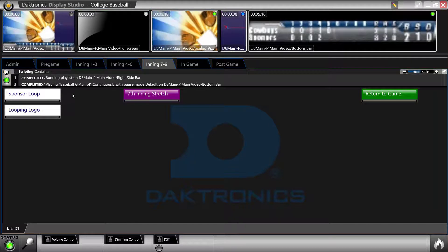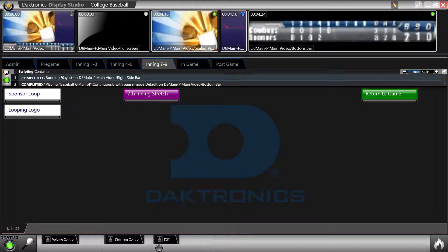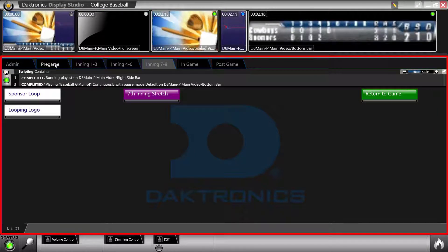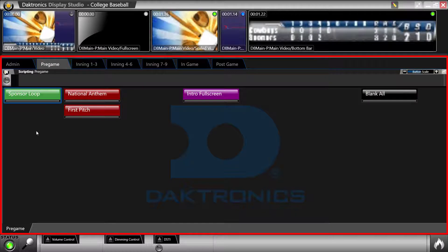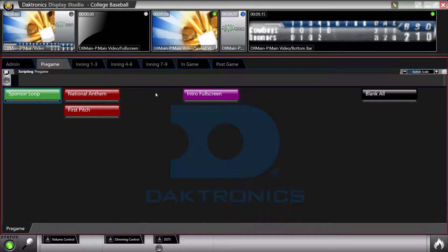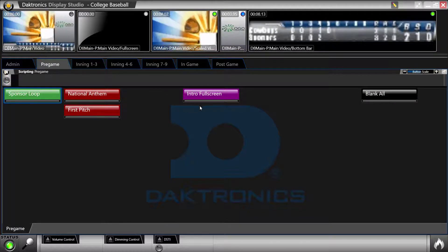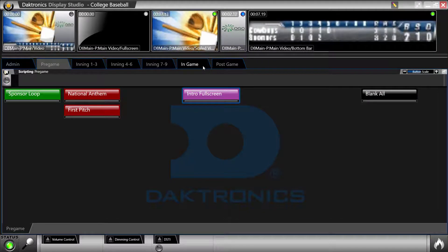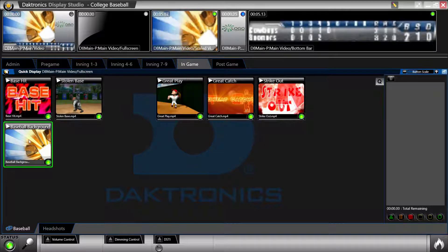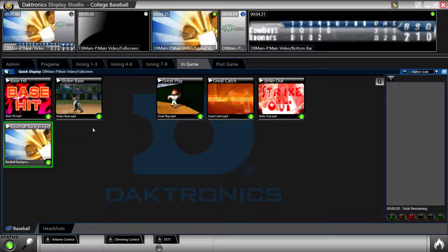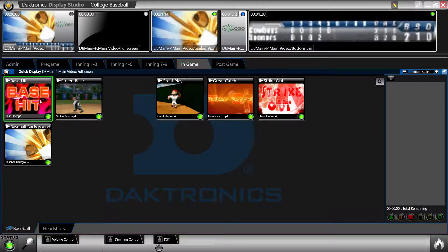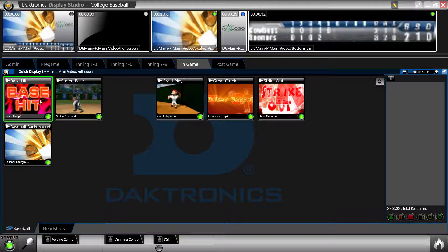The large space in the middle section of the screen holds the workspace pages. Within a page, containers are created to hold buttons. The main container types are scripting and quick display. Buttons are made by the user and are placed in these containers for easy access during an event.